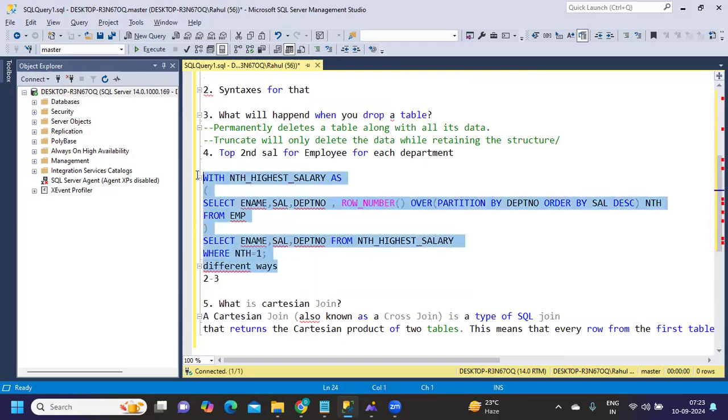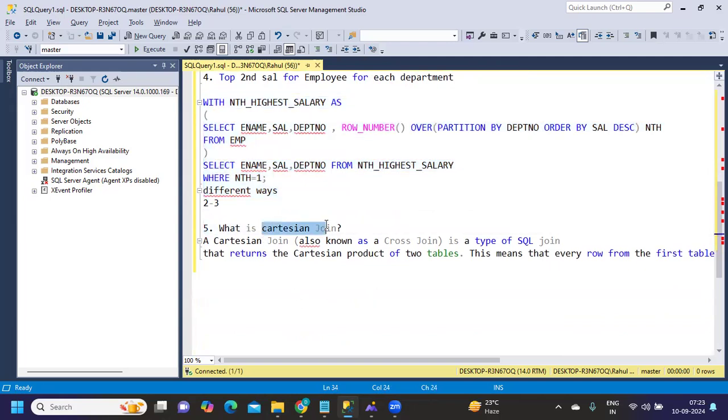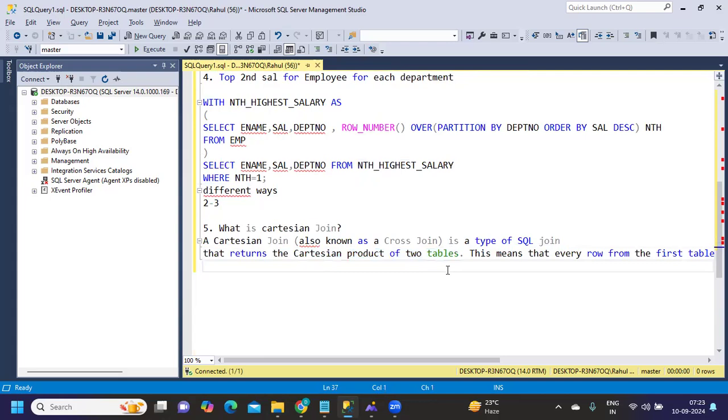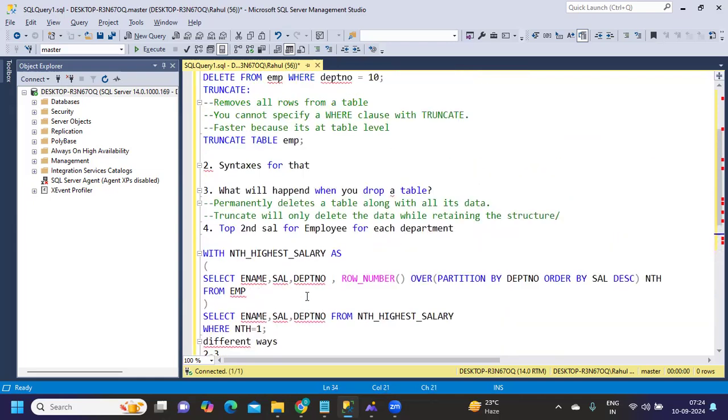What is a Cartesian join? Cartesian join is also known as a cross join that returns a Cartesian product of two tables. Like if there are two rows in one table and three in the second table, you'll get total six records. It's kind of multiplication of two tables - that is a Cartesian join.